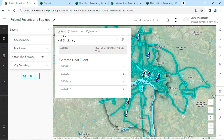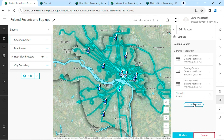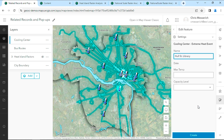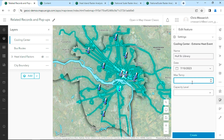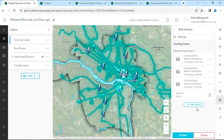Here's one of the most requested features for ArcGIS Online: editing related records. Using this Forms tool, we can configure an easy way to add and update new records. For example, we can add information about an extreme heat event, or record the maximum temperature and the capacity of the cooling center. Using this new feature, we can optimize editing workflows in just a matter of minutes.